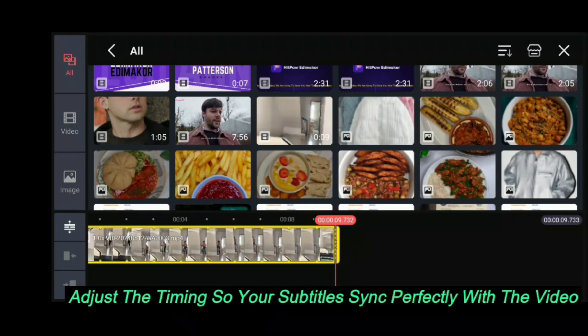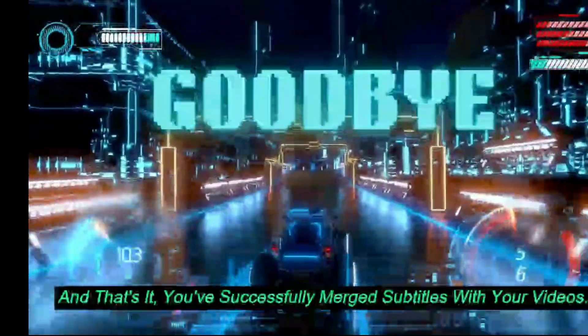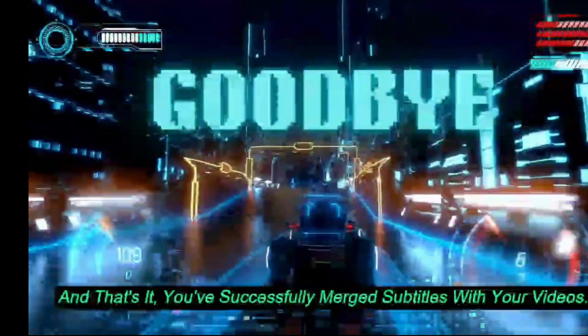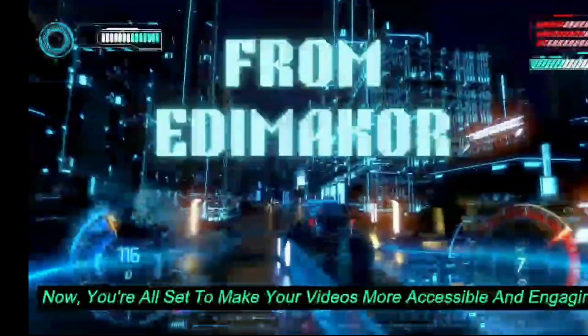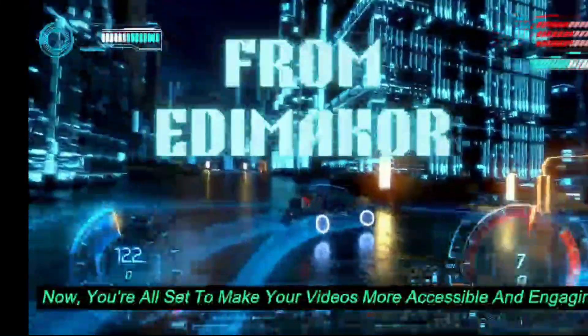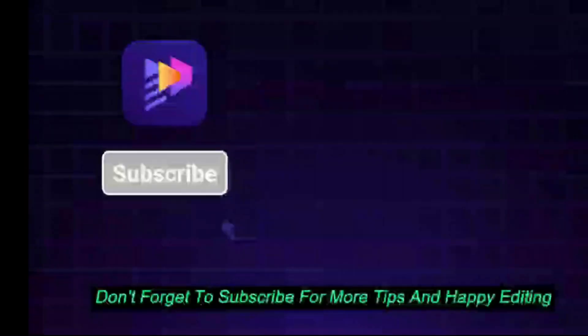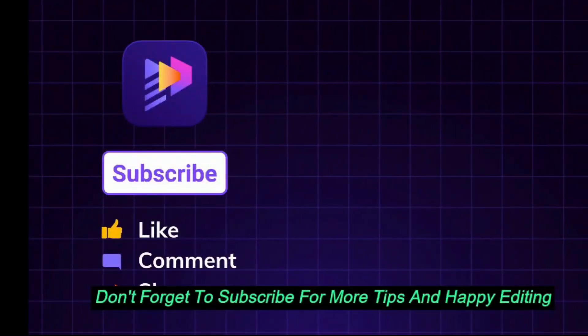Adjust the timing so your subtitles sync perfectly with the video. And that's it. You've successfully merged subtitles with your videos. Now, you're all set to make your videos more accessible and engaging. Don't forget to subscribe for more tips and happy editing.